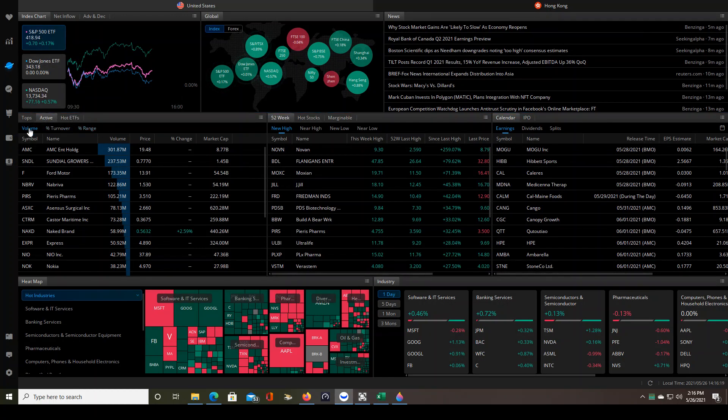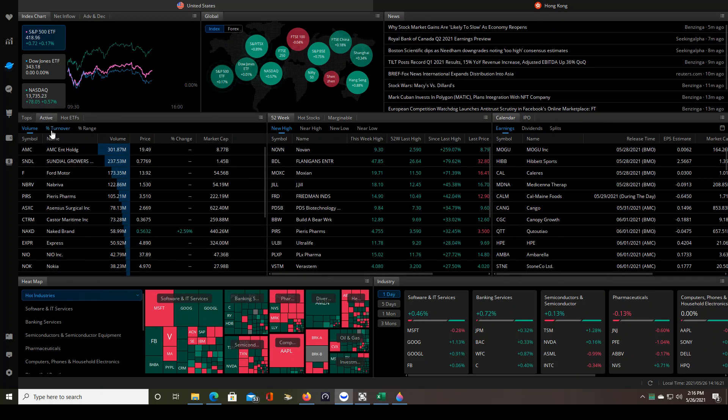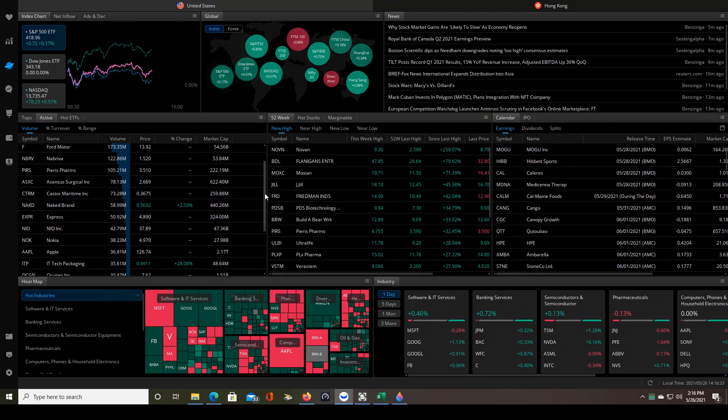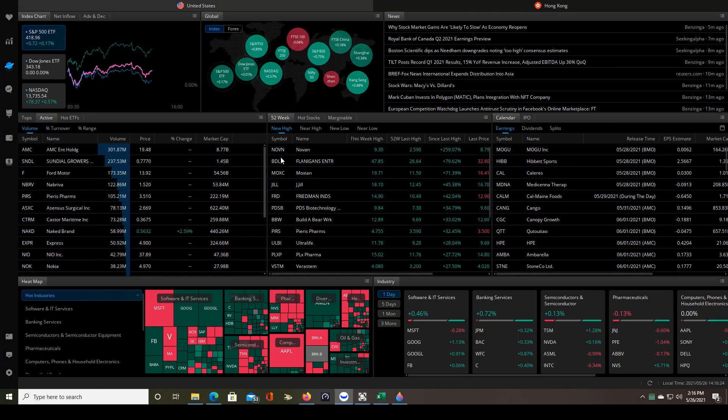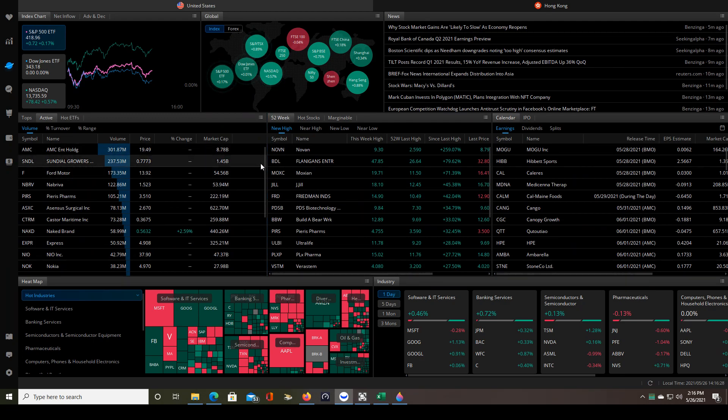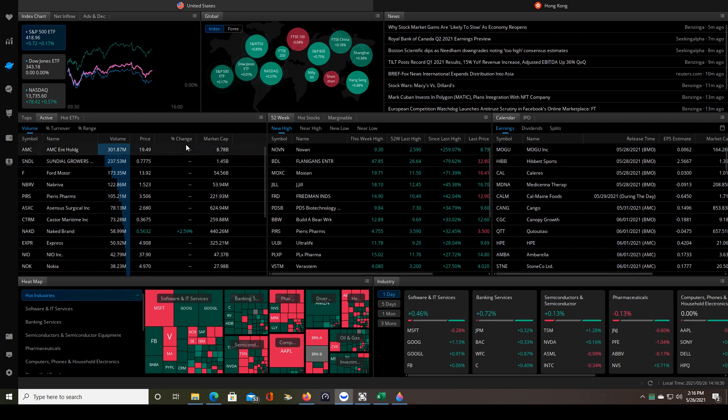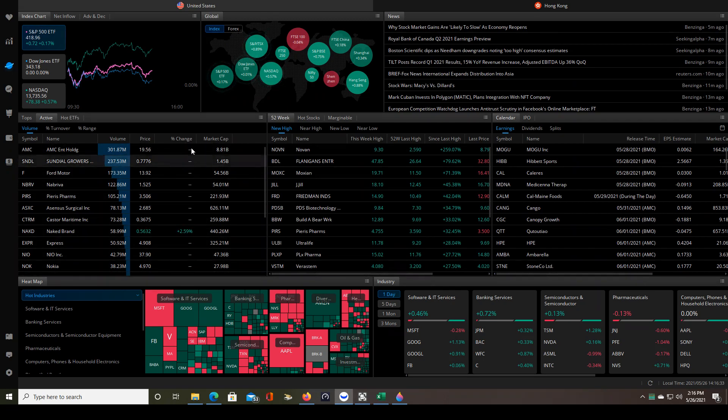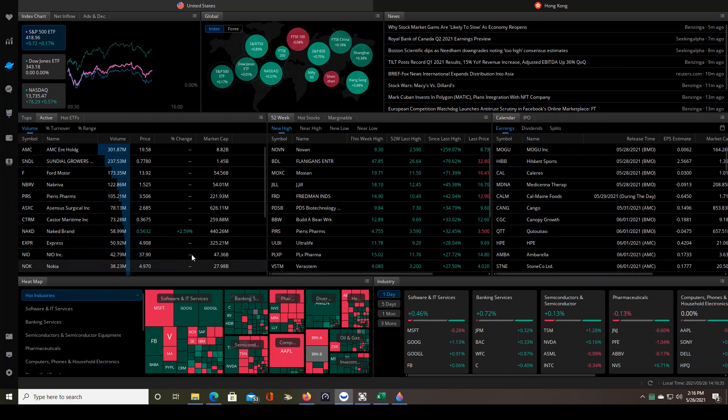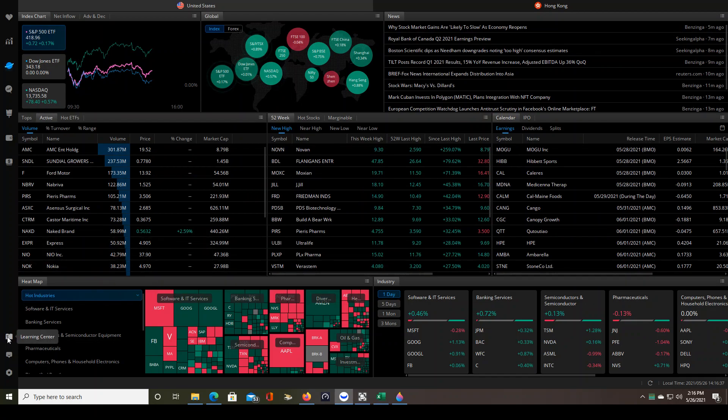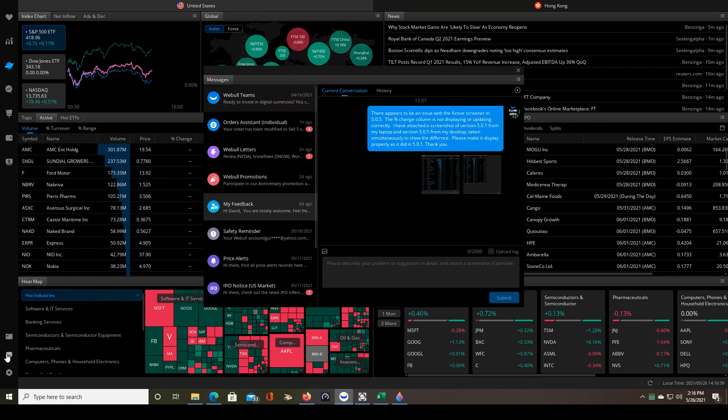The active screener organizes all the stocks by volume and shows you the top 20 stocks being traded by volume, which is a great catalyst to move the stock in whatever direction it's already moving in. But you can see in 5.0.5, for whatever reason, the percent change column is not printing correctly and I've already messaged Webull about that so I'm expecting it to be resolved fairly shortly.